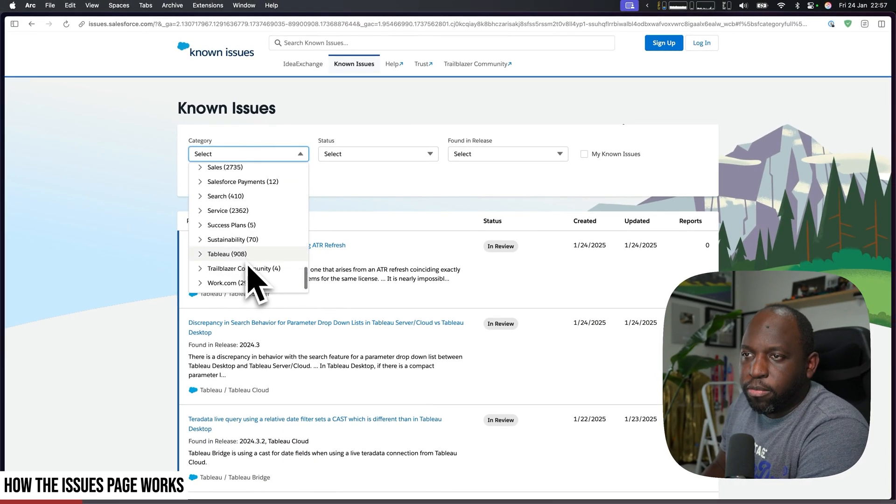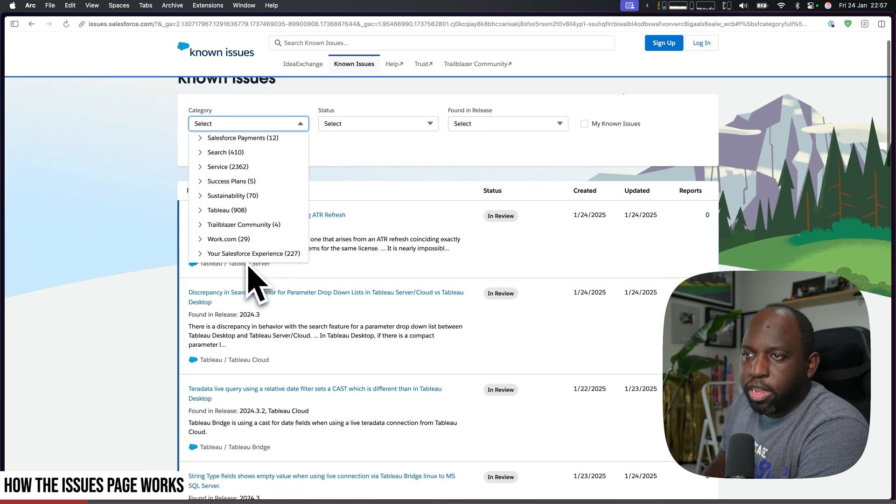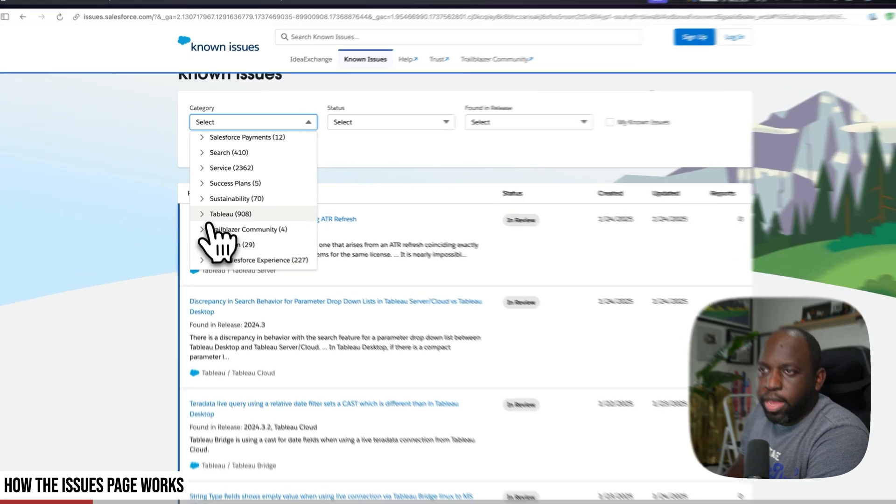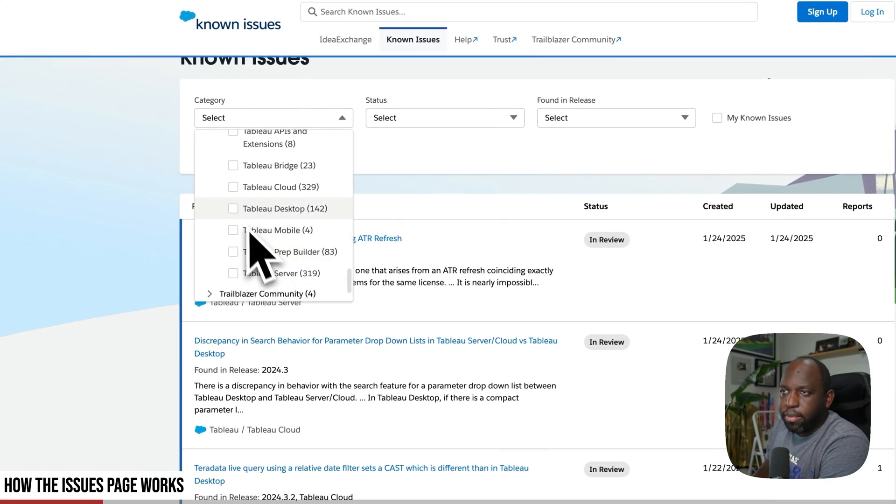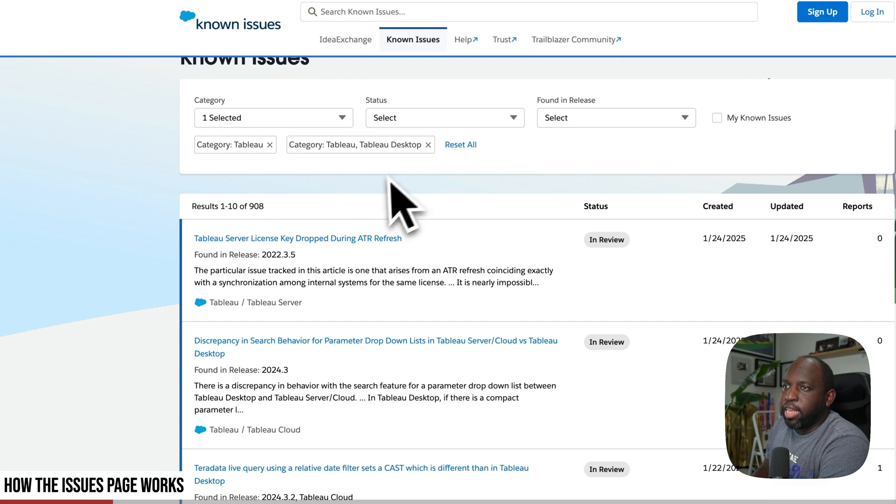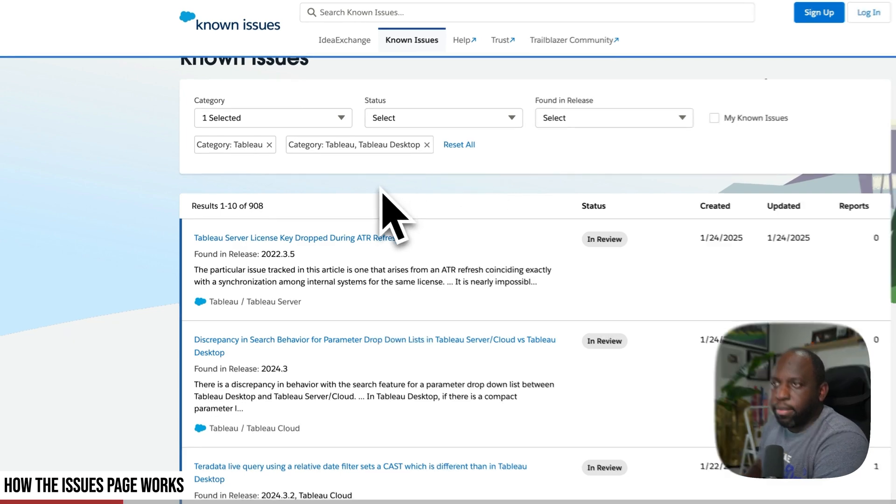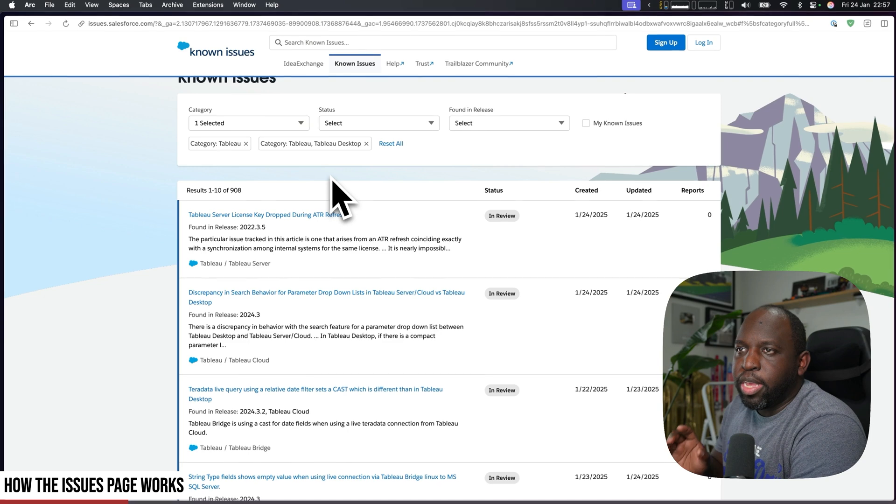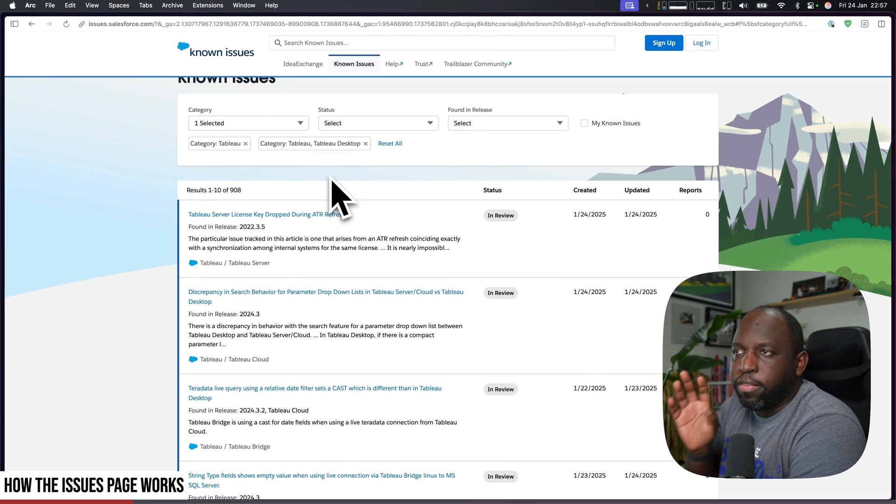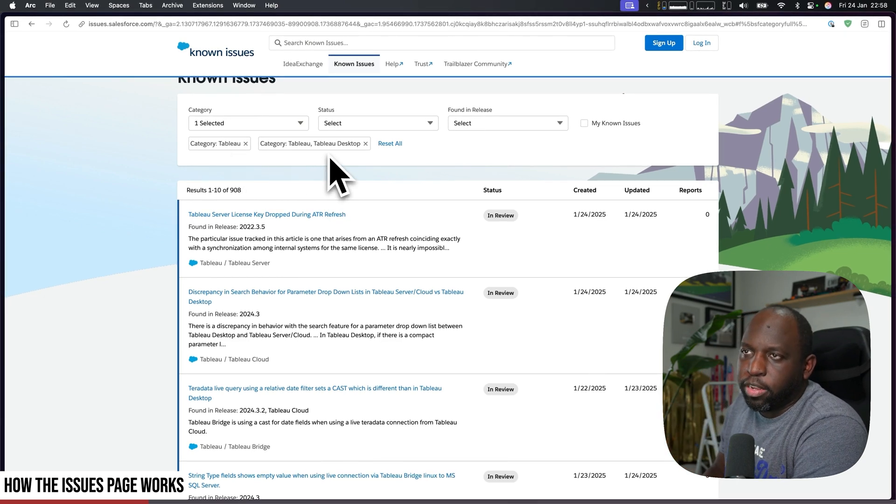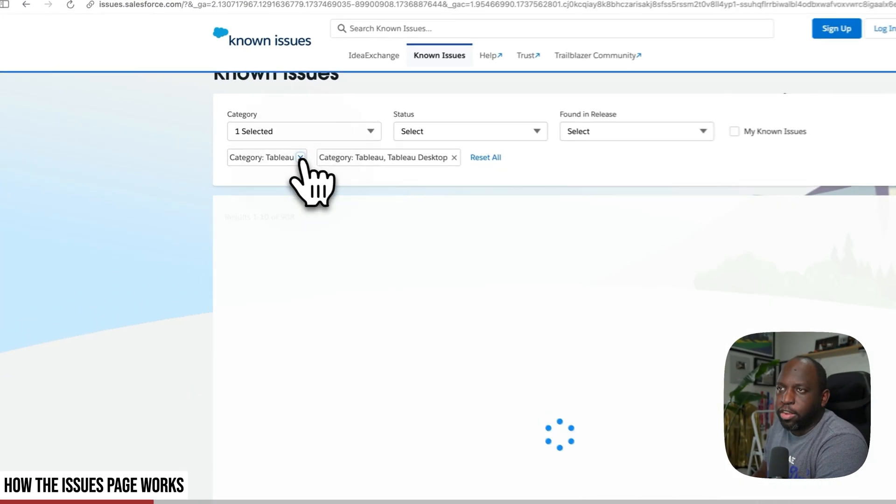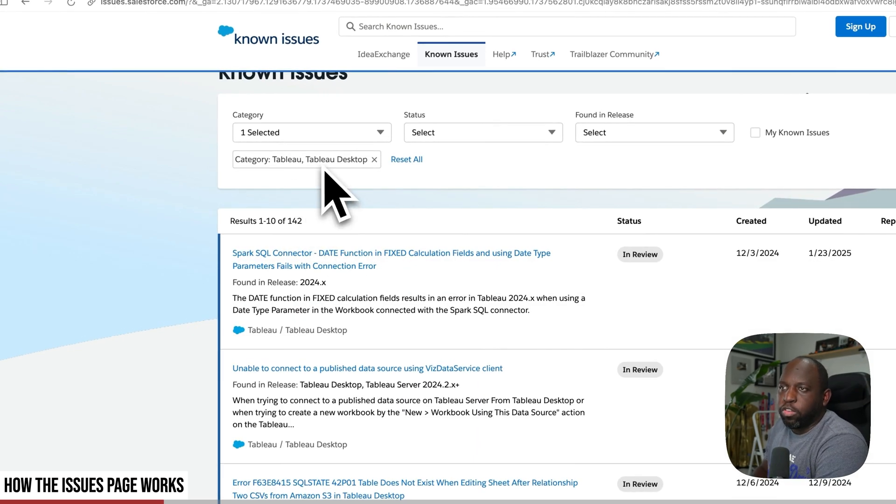You can go and select Tableau Desktop from this drop down. So let's go ahead to Tableau and let's pick Desktop. You can see here it's dropped the Tableau Desktop label in there. Now this filter is additive, so you can see it's got Tableau and Tableau Desktop. If I actually get rid of the Tableau label, it'll just have Tableau Desktop in there.